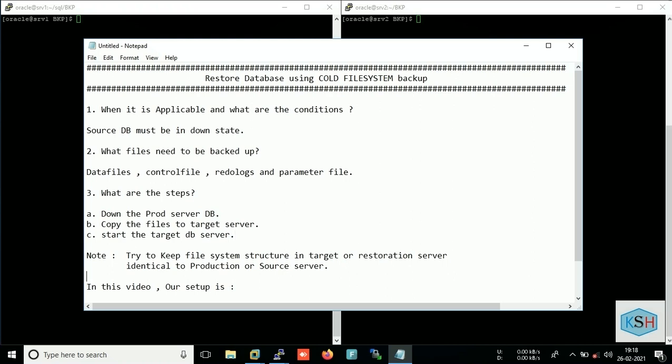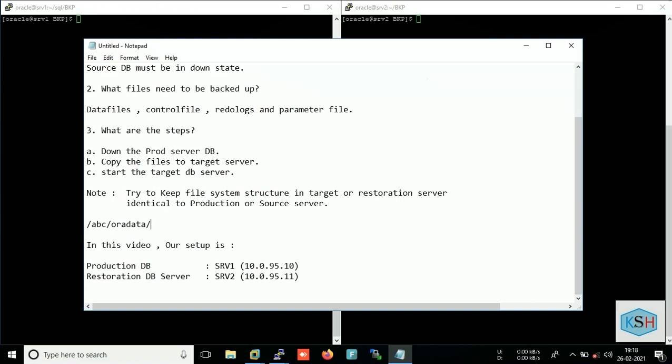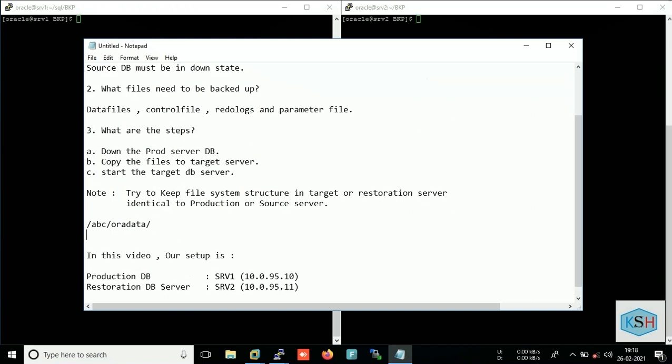What does it mean? It means that suppose your data files in production are in ABC oradata folder, right? And you need to ensure that in your target the folder structure is also same.